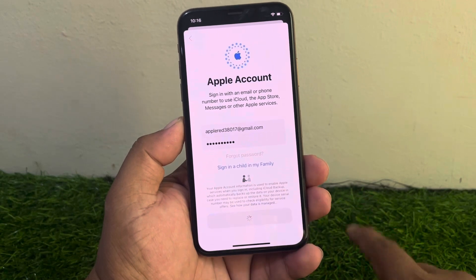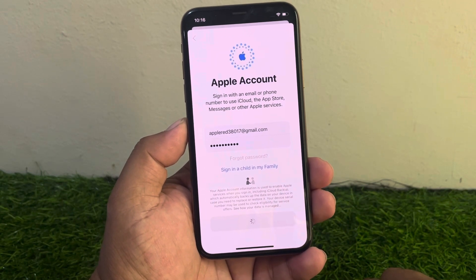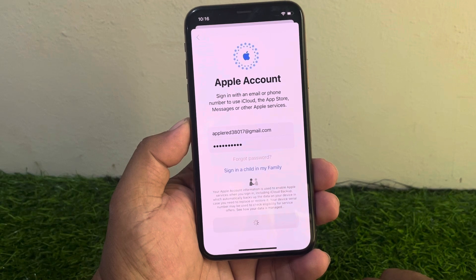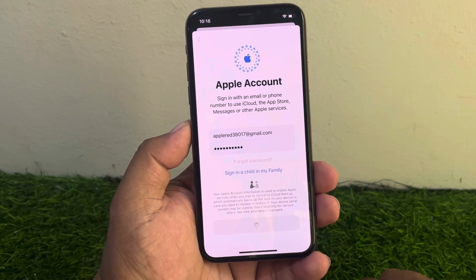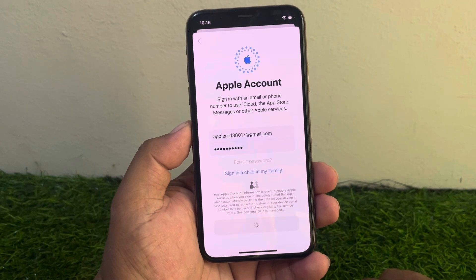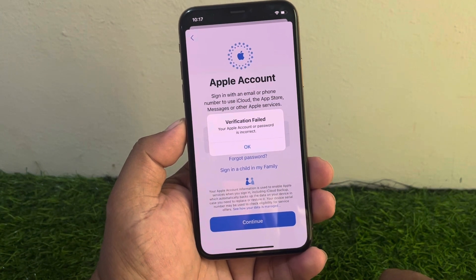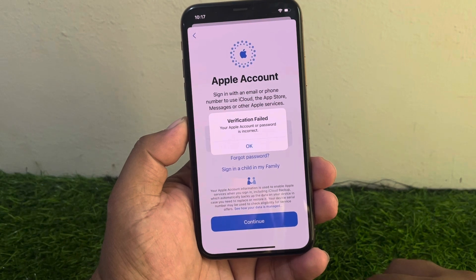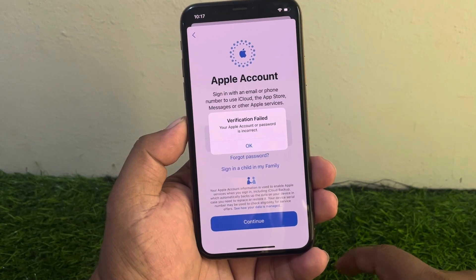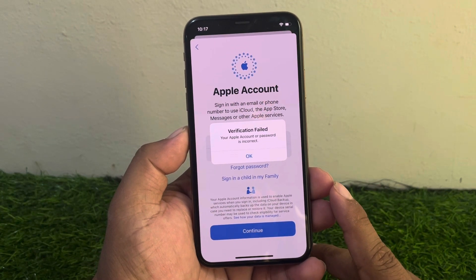My iPhone shows a verification field. You can see it appears on screen when I sign in with my Apple ID. My iPhone shows the verification field saying 'Your Apple ID or password is incorrect.' So guys, here is how to fix this issue.